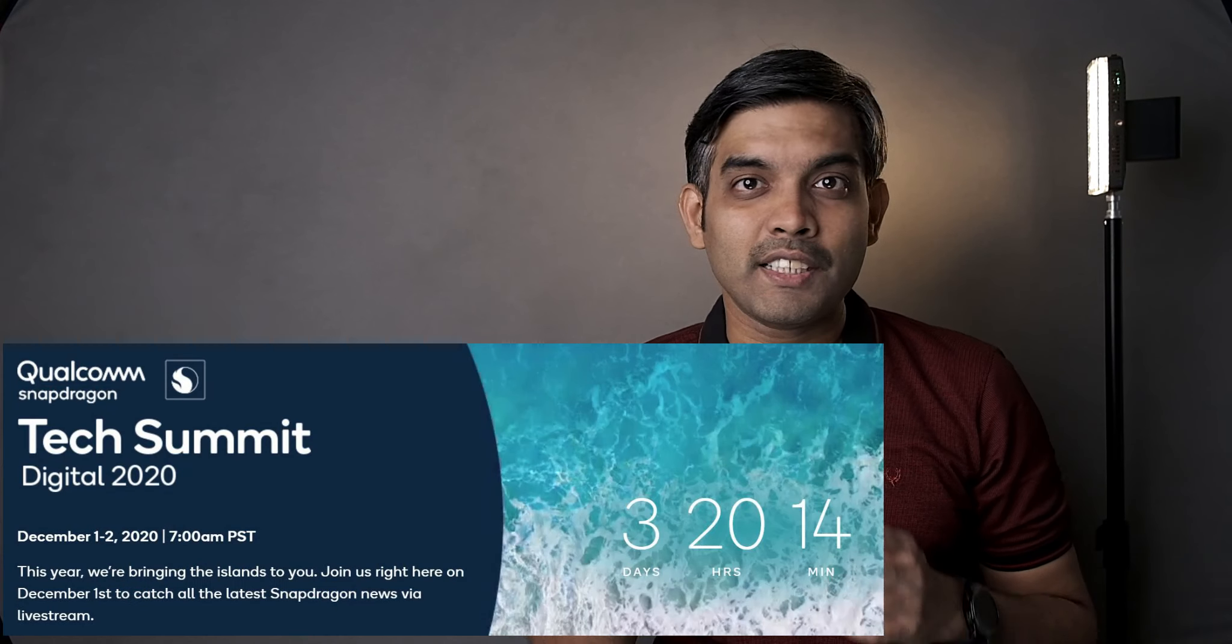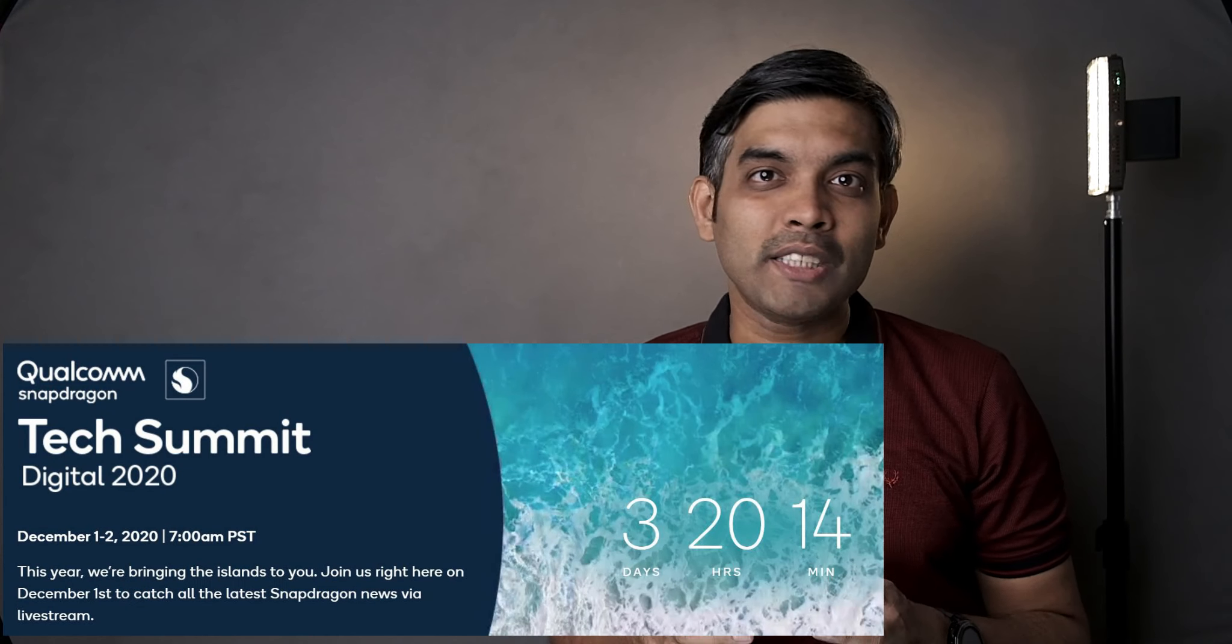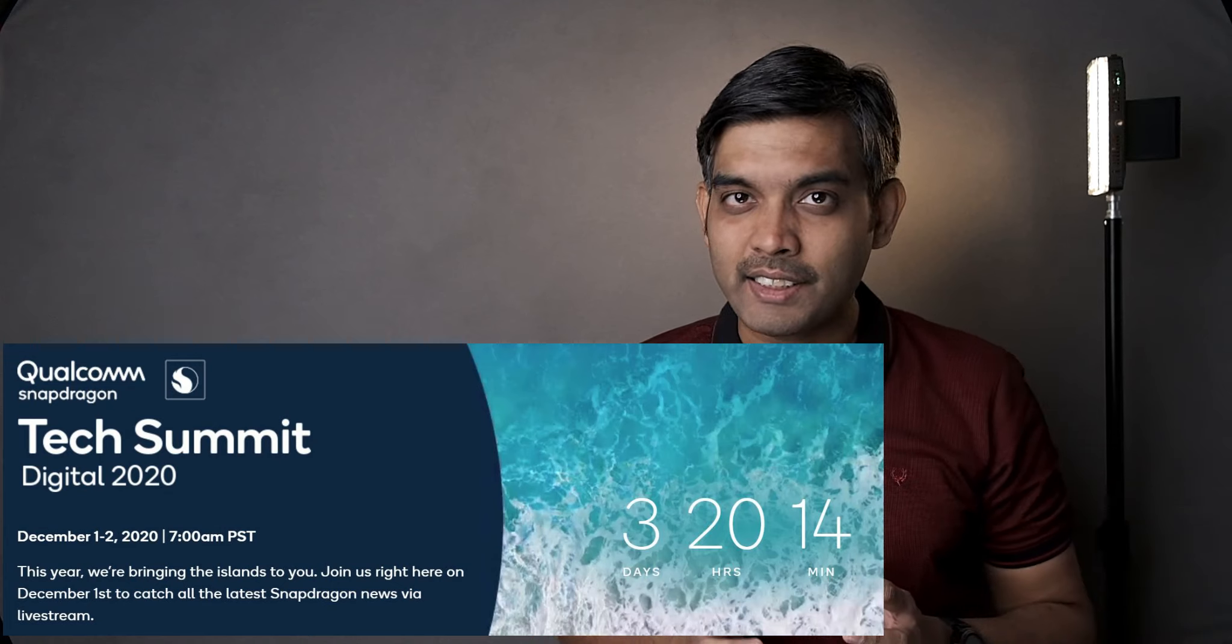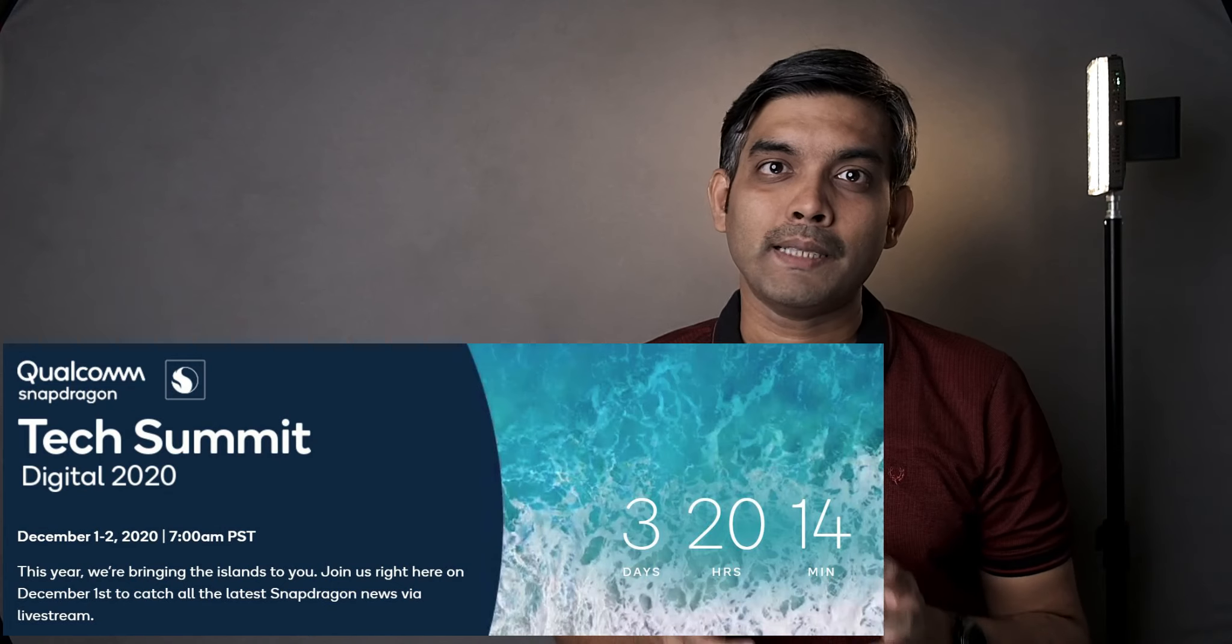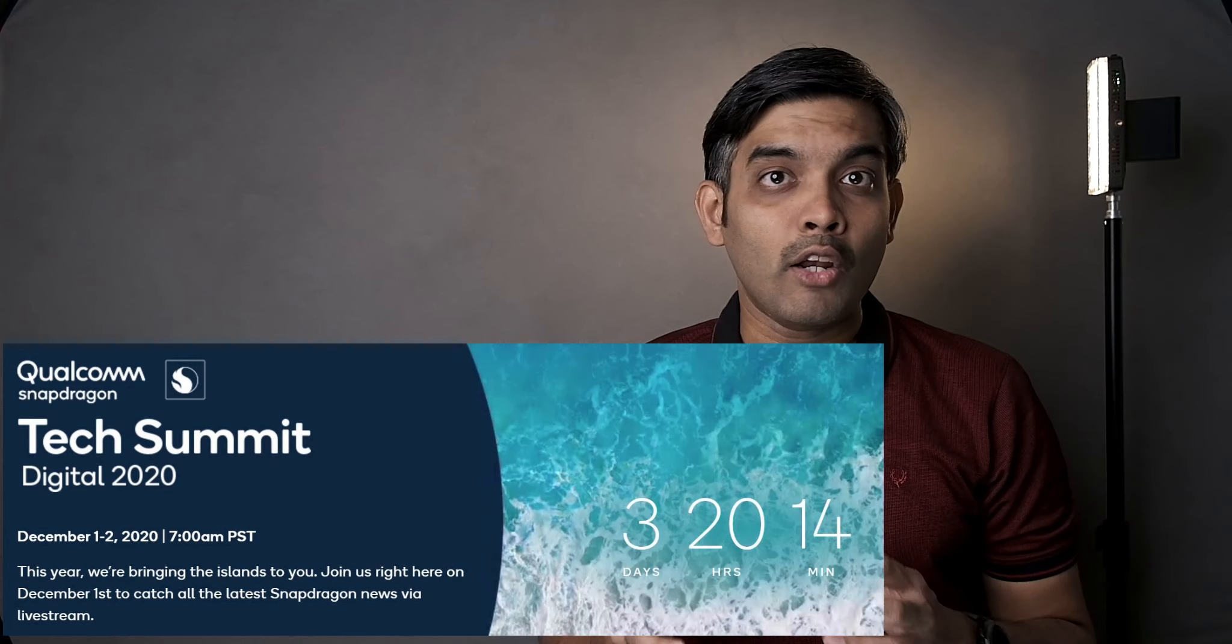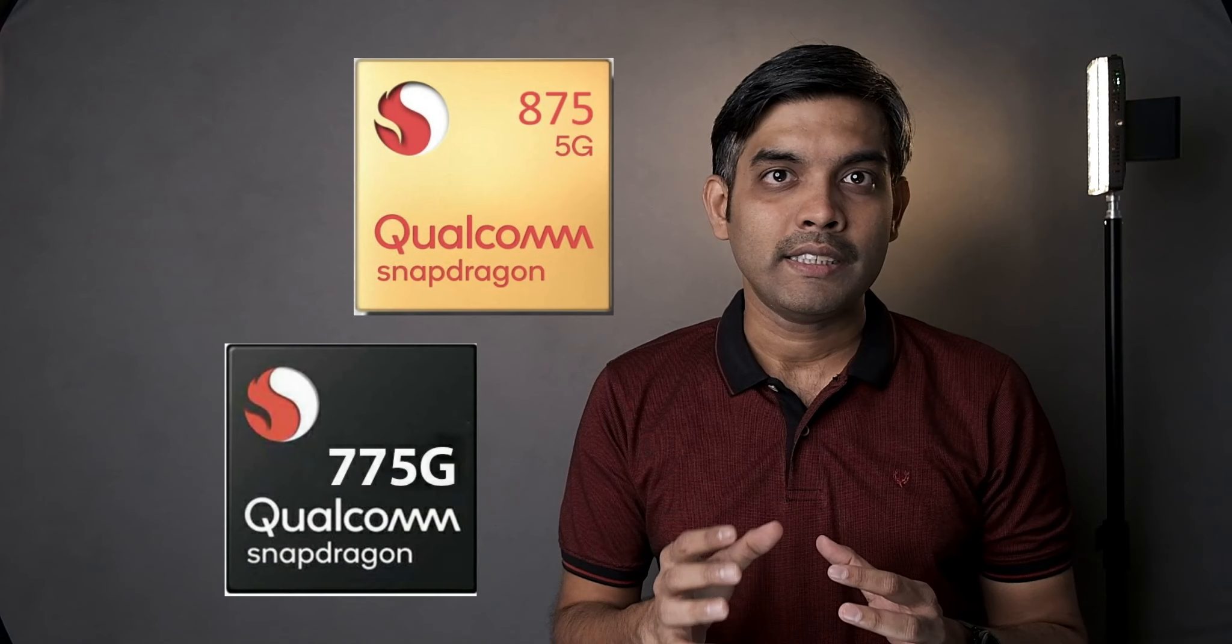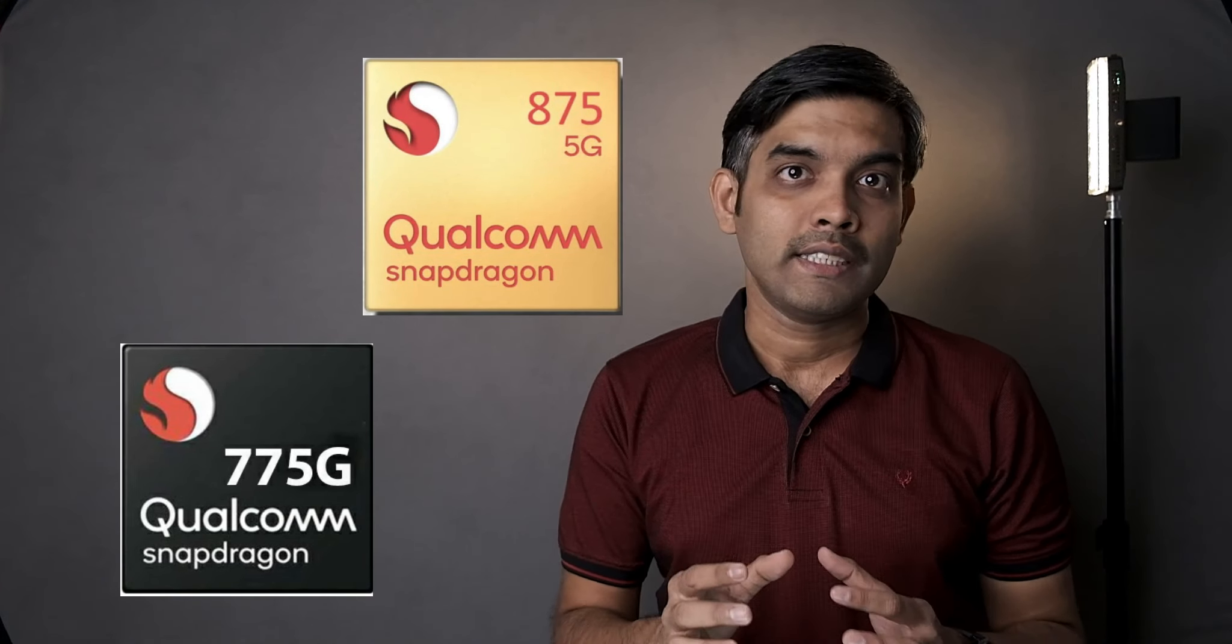First December is just 3 days away, that means Qualcomm is ready to launch its next generation flagship CPU along with its premium mid-range SoC. Yes, Snapdragon 875 and Snapdragon 775G are going to be launched on first December.